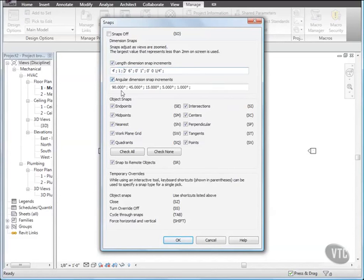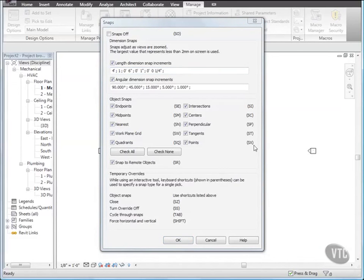Under Object Snaps, notice the two-letter acronyms next to each snap option. You can use these shortcut keys at any time when working on the design. For example, if you want to snap an object to a wall midpoint, you'd enter SM, and only midpoint snaps are recognized until you commit an action. After you click to place the object at the midpoint, snapping reverts to the system default settings.